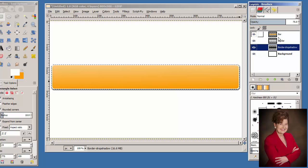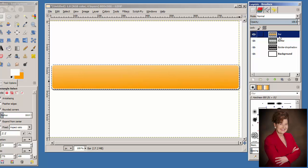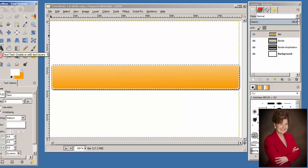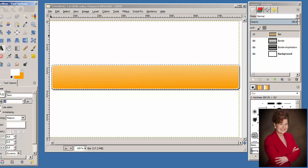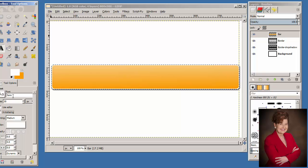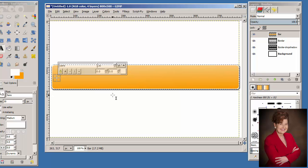With the bar layer selected in the Layers palette, click the Text tool in the Toolbox. In the Text Options, change the font type to Sans. The font size will be 30. The font color will be white — change to Sans, size 30, white. Click inside the rectangle and type the word 'Home'.